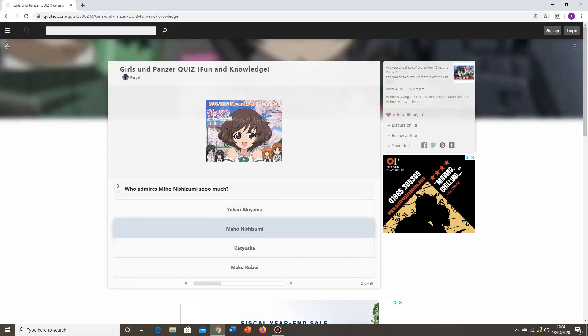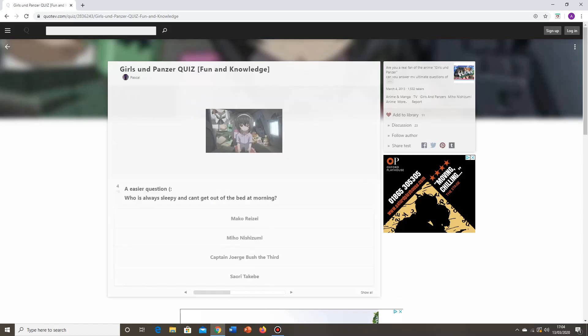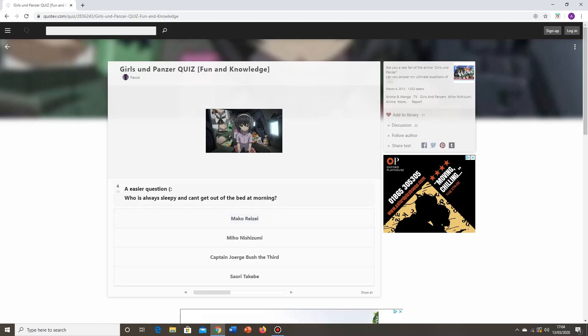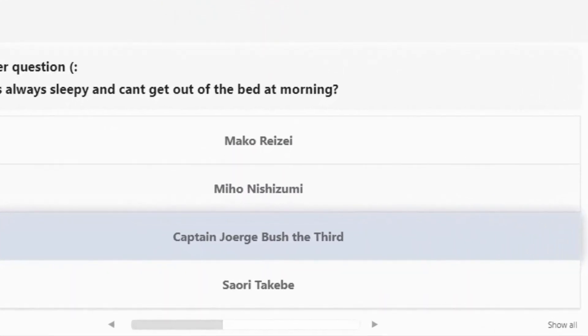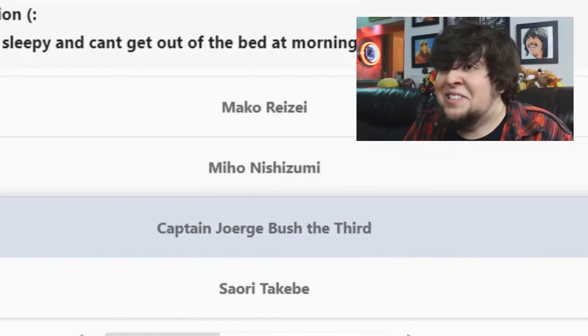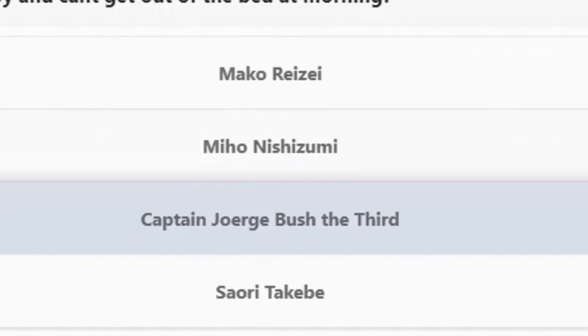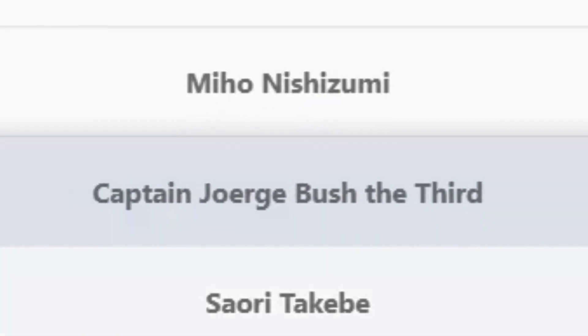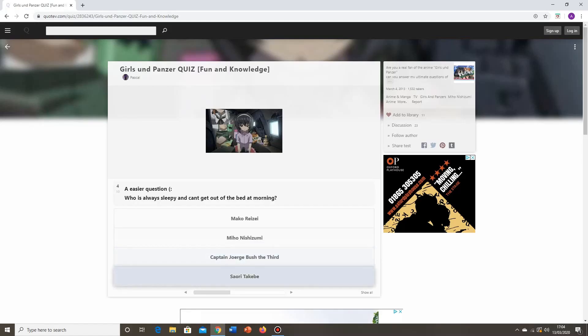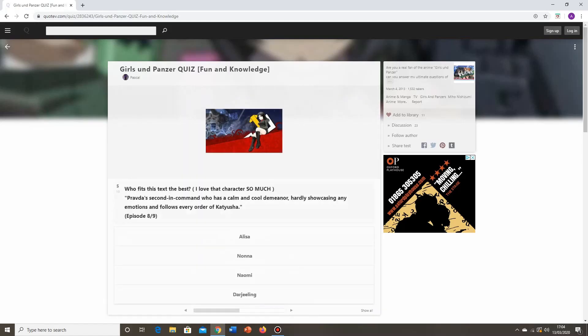It's not Maho, though there is that whole joke about Maho being a bit of a siscon. I don't know if that's actually established in canon. Katyusha or Mako Reizei? No, it's Yukari. That easier question, smiley face, because the other ones weren't easy already. Who is always sleepy and can't get out of bed in the morning? Or out morning, as it says there. Again, you've given the answer away with the picture. It's right there. It's Mako Reizei. It's not Miho Nishizumi. It's not Captain George Bush III. What? Sorry, is there some kind of joke there that I'm not getting? Sayori Takabe. Nope, Mako Reizei.